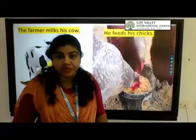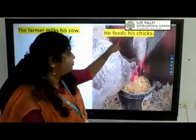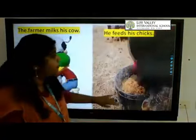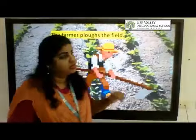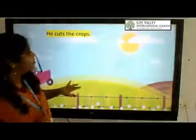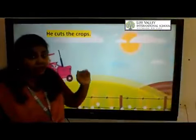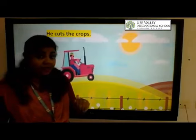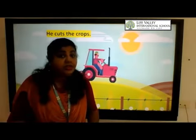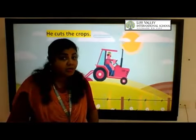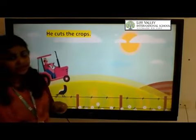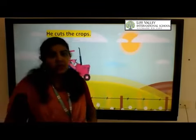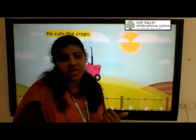The second sentence: he feeds his chicks — which is a verb here? That's right, 'feeds'. The farmer plows the field — which is the verb? 'Plows'. He cuts the crops — which word is describing the action of the farmer? 'Cuts' — that's right.